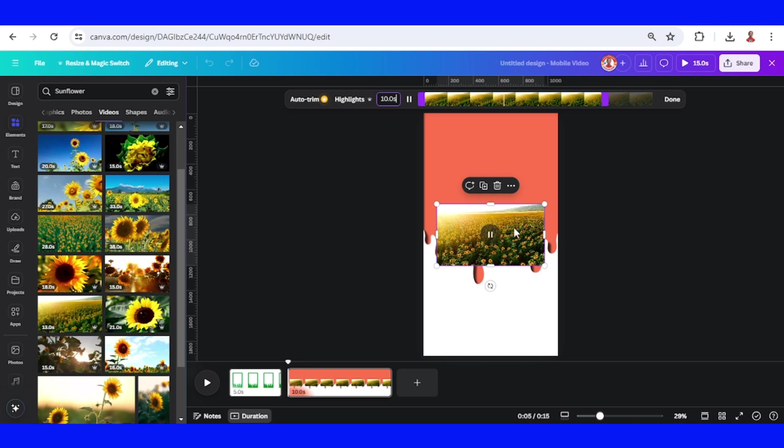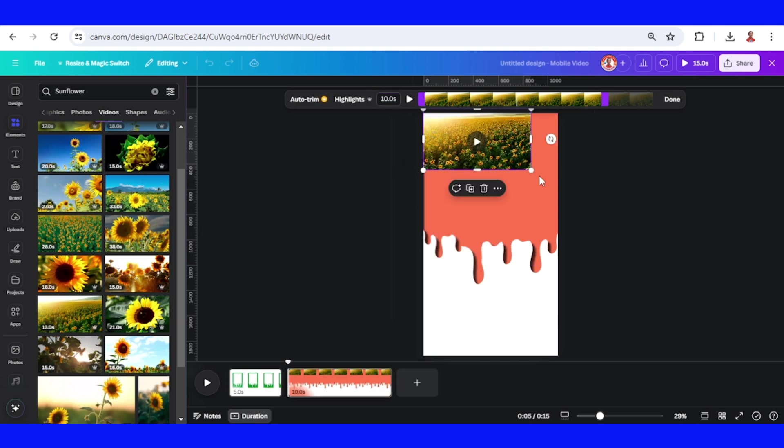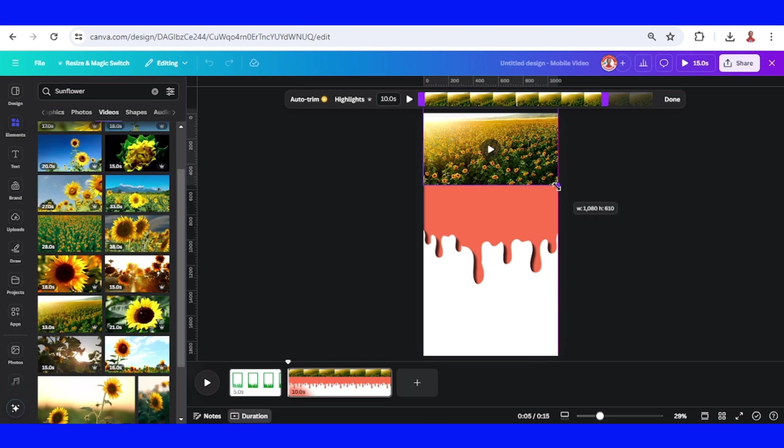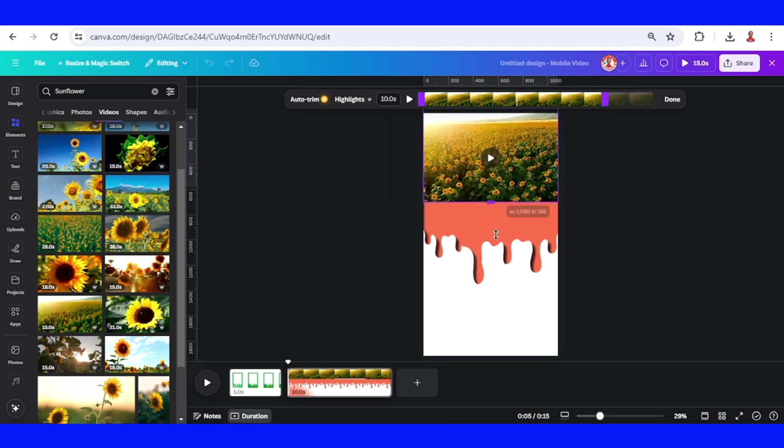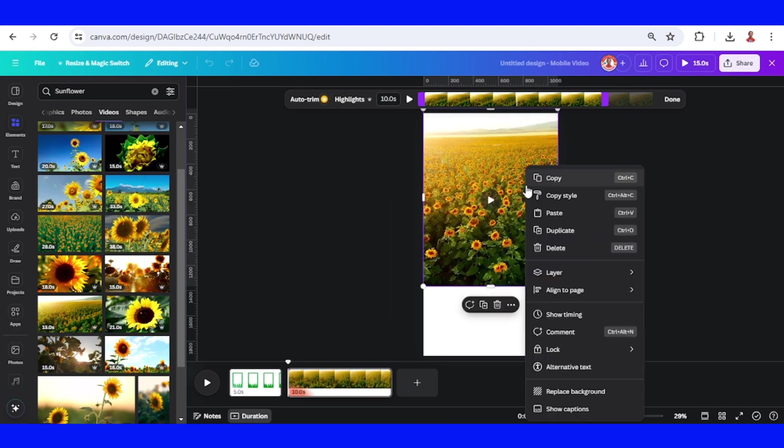Okay, and then just increase the size like this. Send to back.